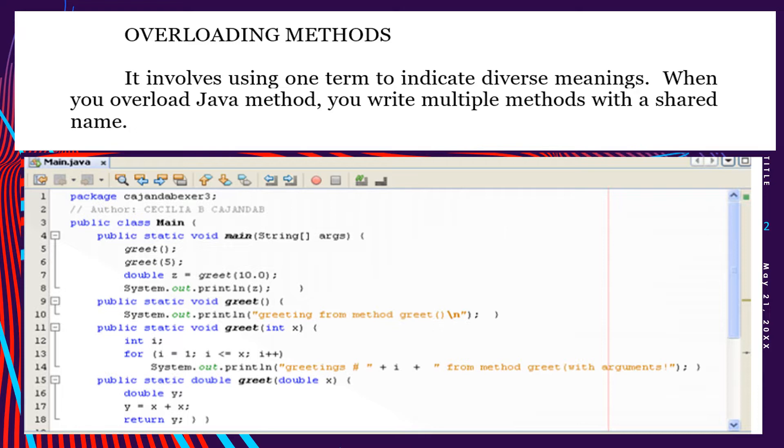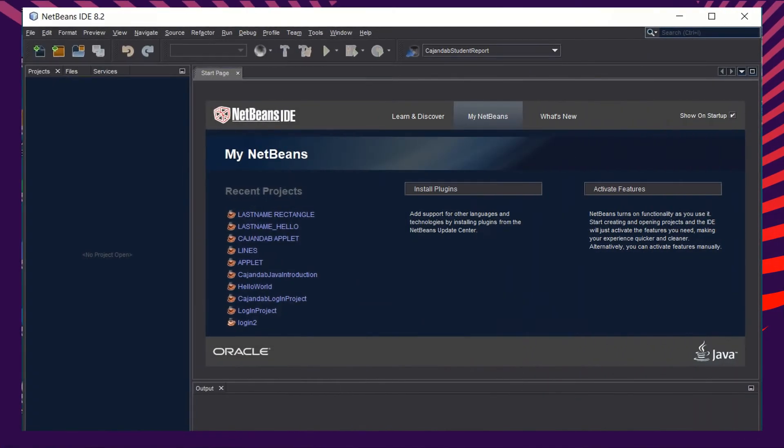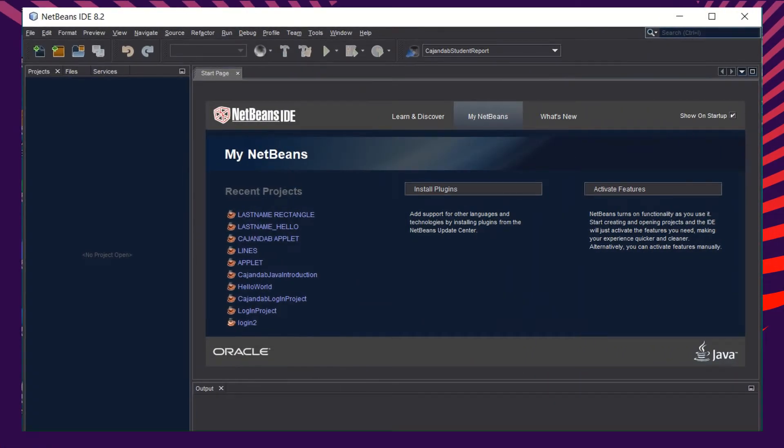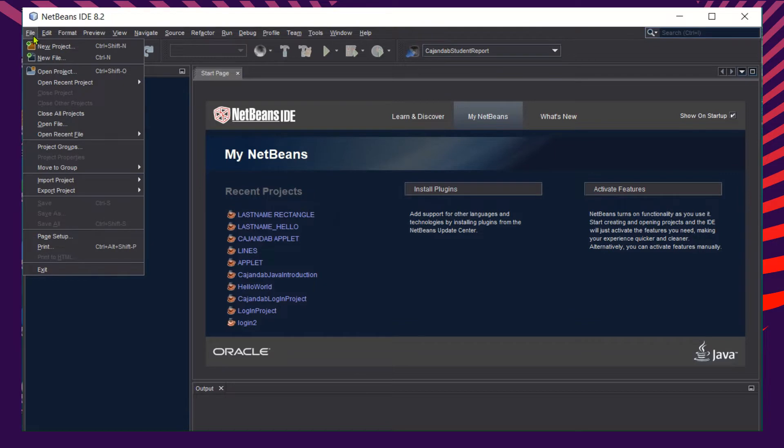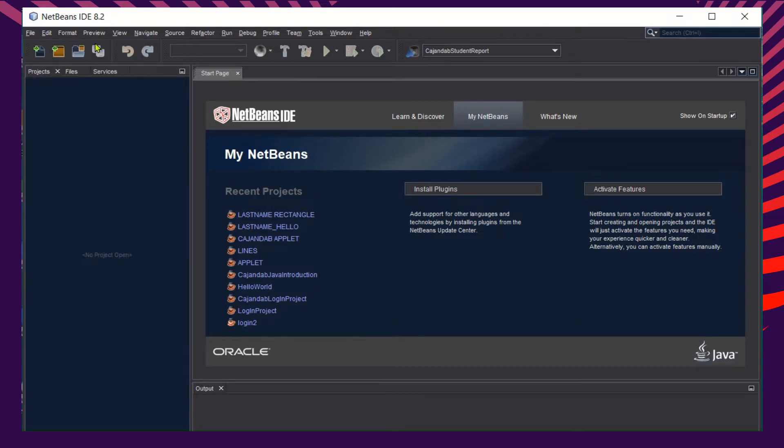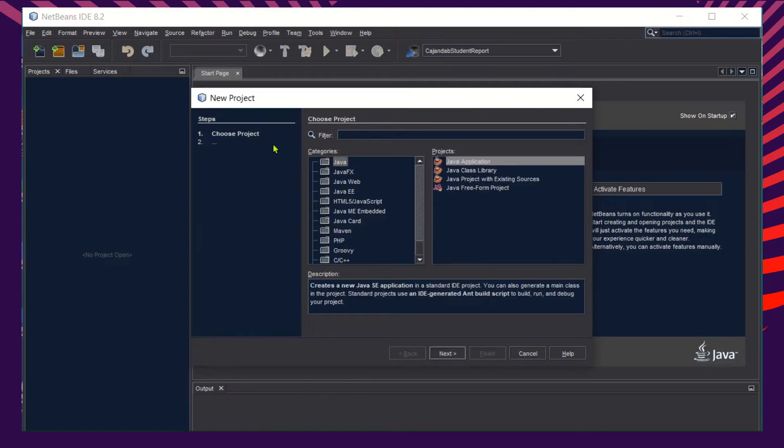Let's create a sample program of overloading methods in Java. As usual, we start by clicking the File menu, and then click New Project. Do not forget to click Java in the categories, then in the project click Java Application, and then click Next button.